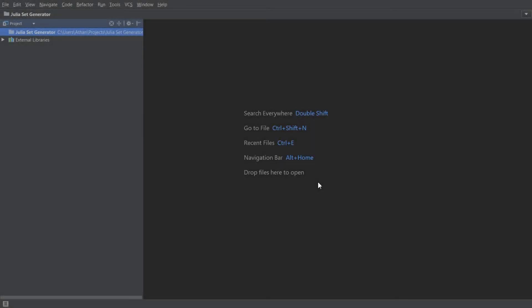Hello coders, Synthetic Programming here with another video. Today we are going to be making a Julia set generator. For those of you who don't know what a Julia set is, it's a really cool mathematical concept. There are some great videos on YouTube about it — I'll link one in the description, probably from Numberphile. It generates really cool fractal images, and I'm going to help you learn how to program one today.